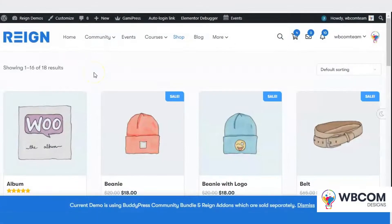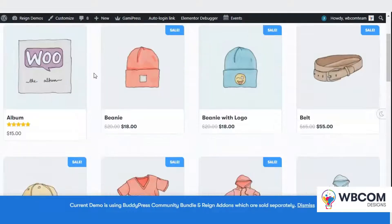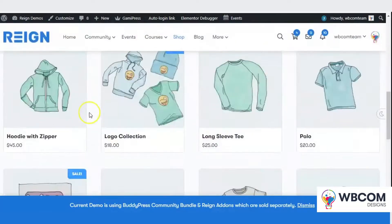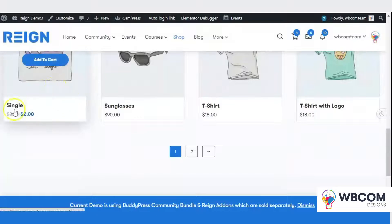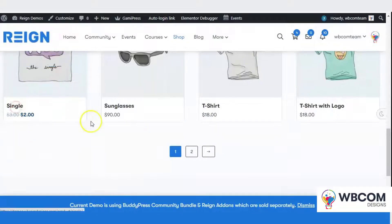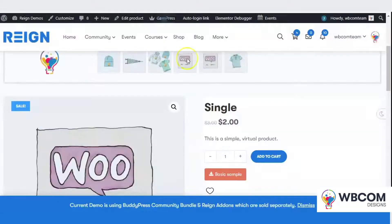Hello everyone, welcome to WebCom video tutorial guide. Do you know you can increase the credibility and ultimately boost the sale of your online ebook store by allowing your customers to have some preview before they purchase the book?